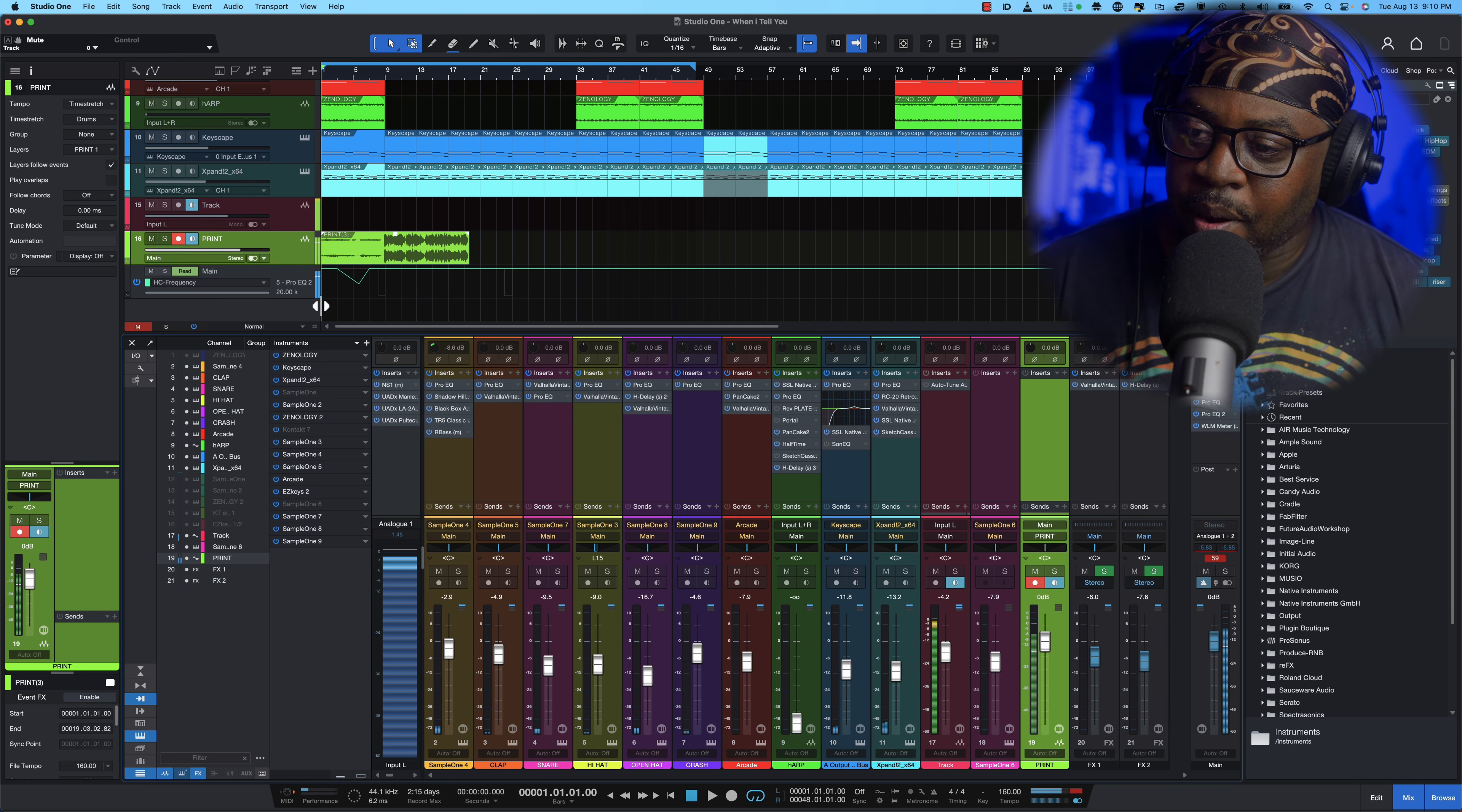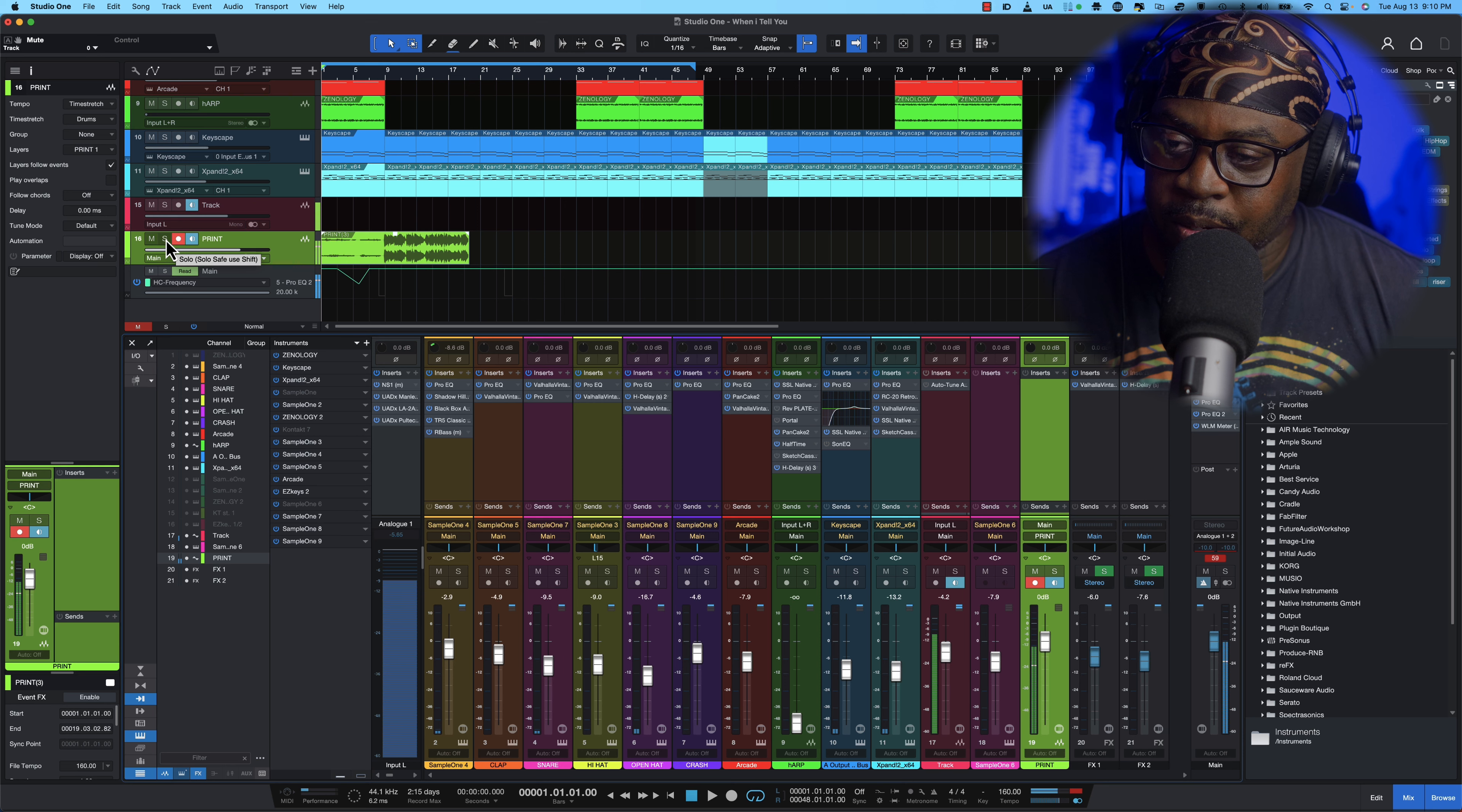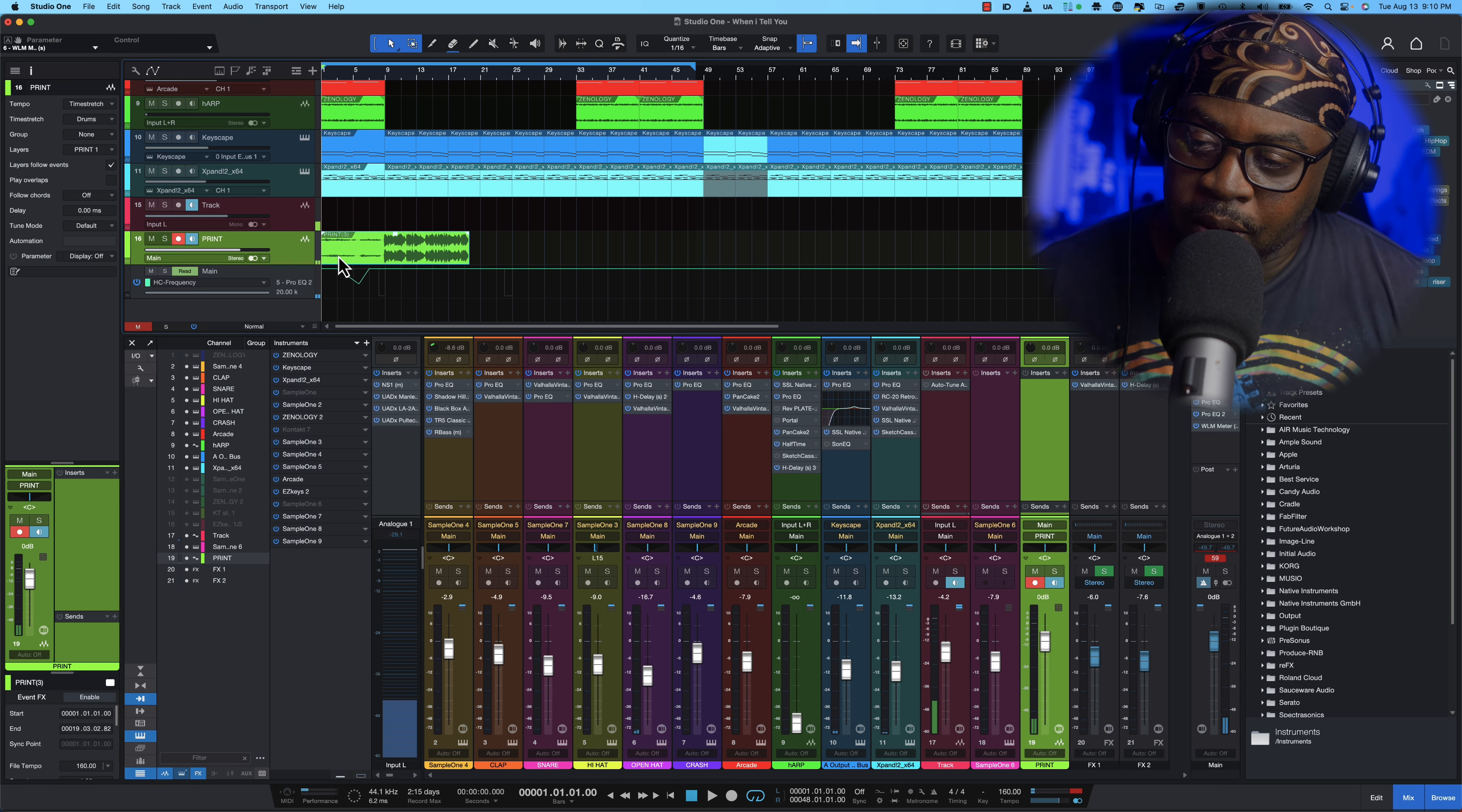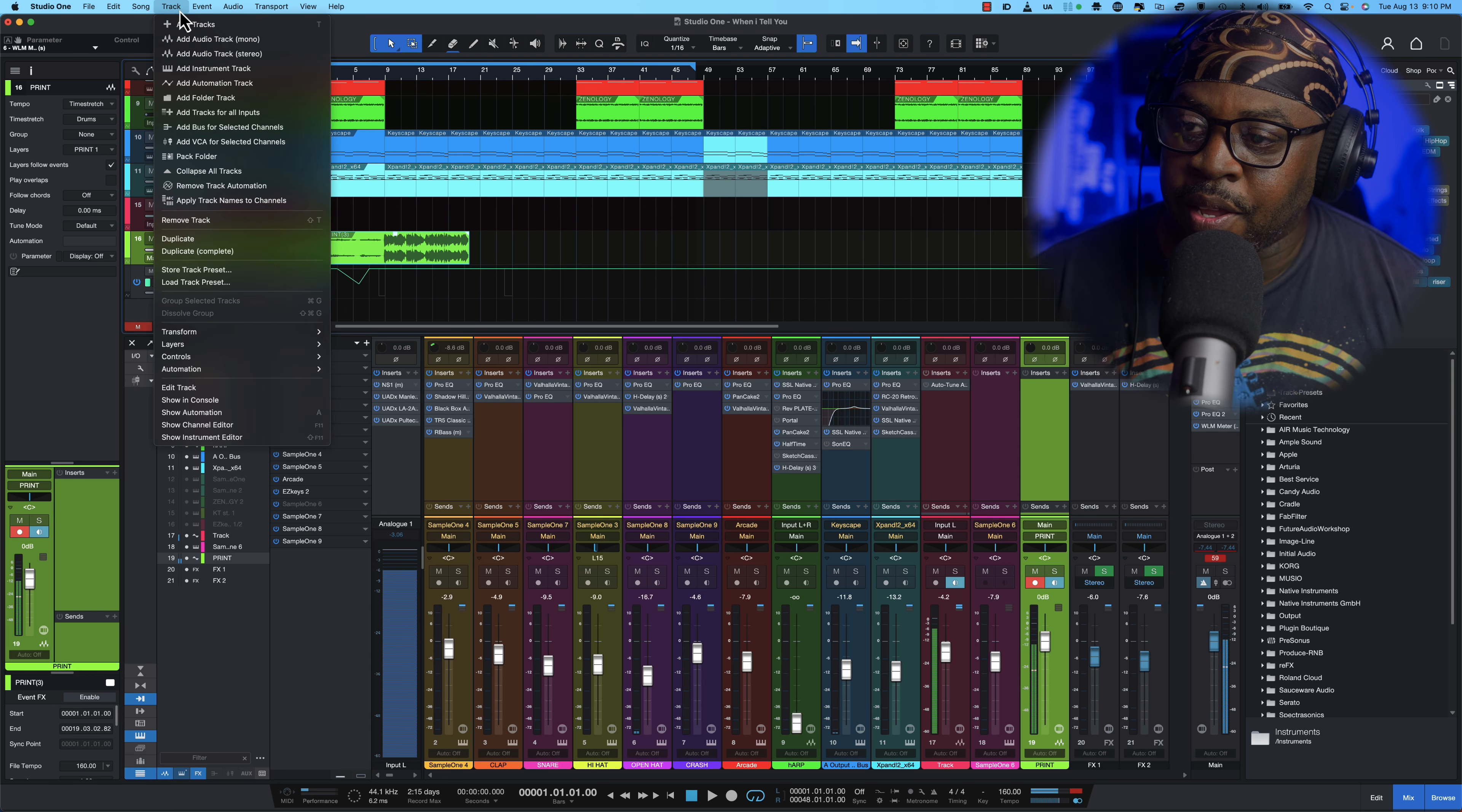So there we have our print track so let me silence and let me hit solo and see if it play. Okay so you can't hear, so what you're going to do is when that happens all you're going to do is just add another stereo track.